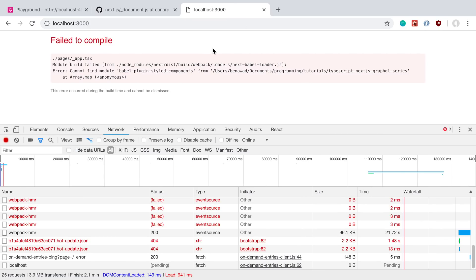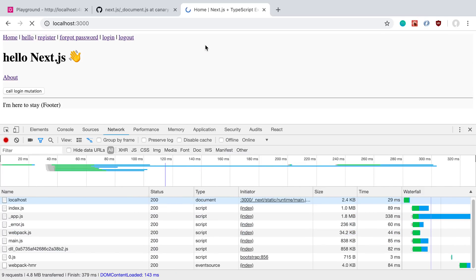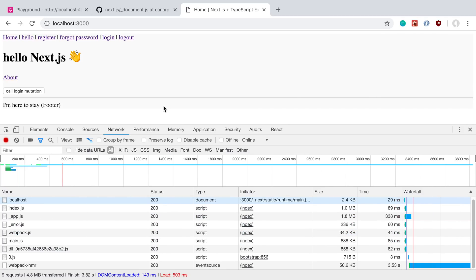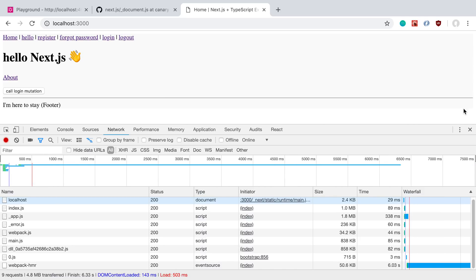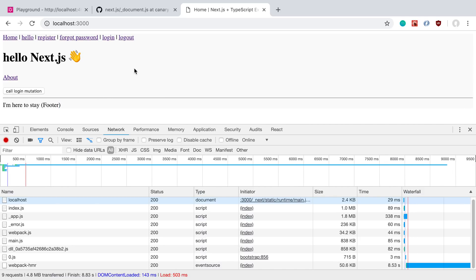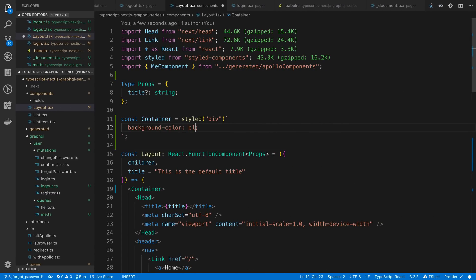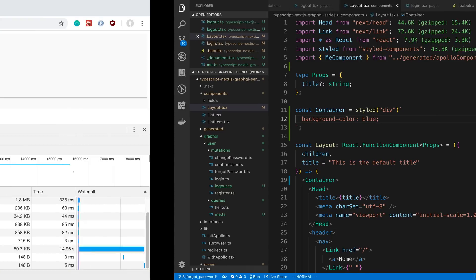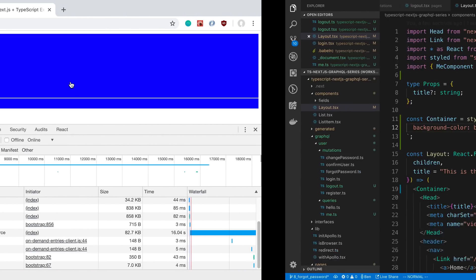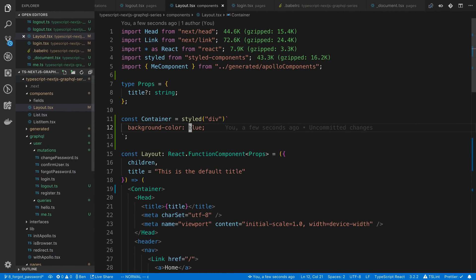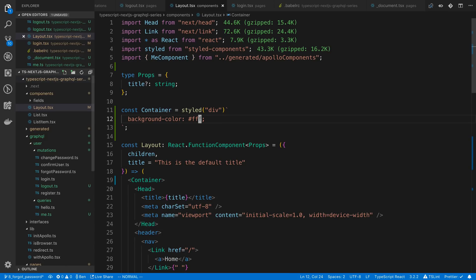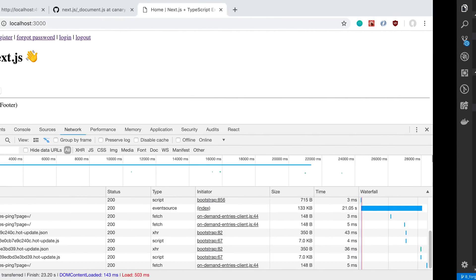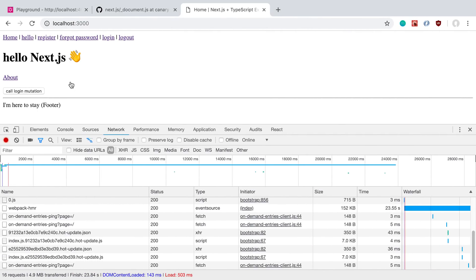And then we're going to import that from styled components, give that a save. And now we can come over here. And if you'll notice, we have like a slight different background color for this particular part. And this particular part is FFF. Here's fa fa fa. It's very slight. Let's do just a quick one and make it blue that way you can see for sure. Oh, that's really ugly. Let's go back to FFF. Anyway, that is how you can add styled components if you want to with Next.js.